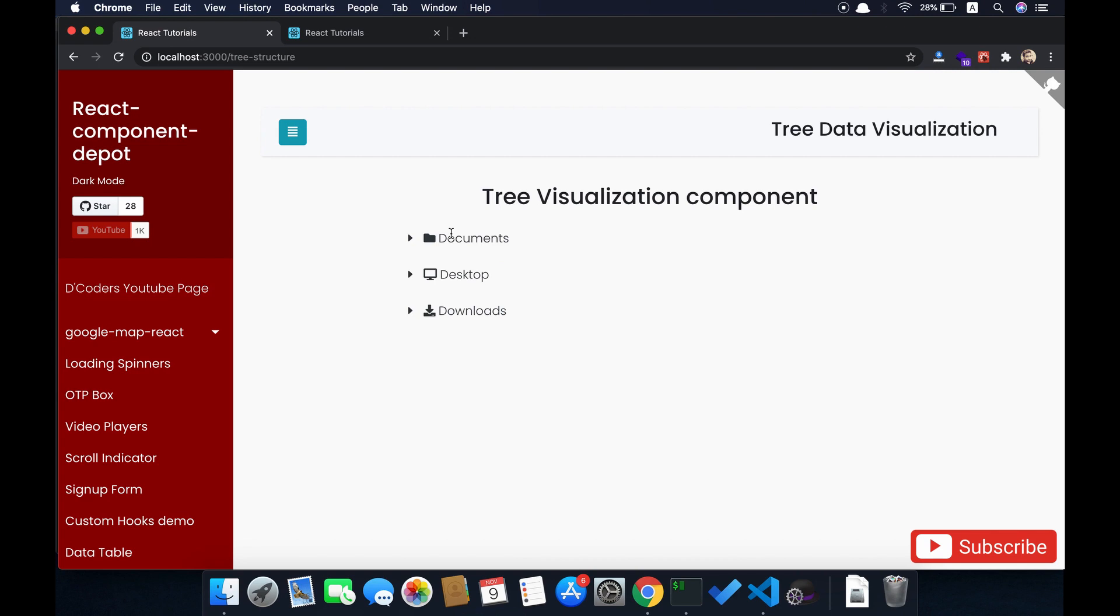This is what we want. Our tree component is almost ready. It has a nested object. Downloads doesn't have anything so it is showing empty, and you can collapse all. Thank you guys.